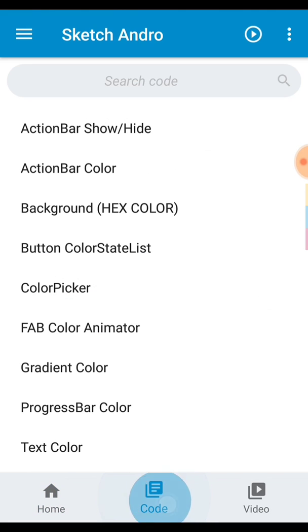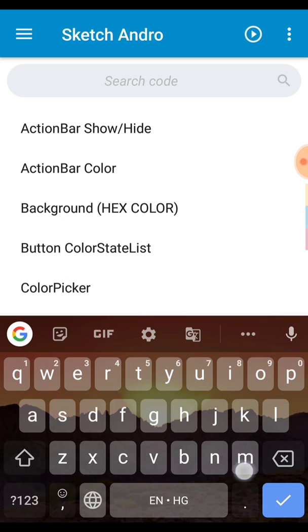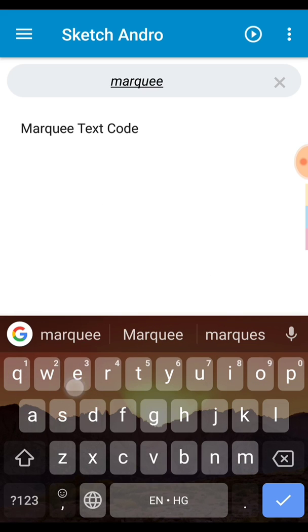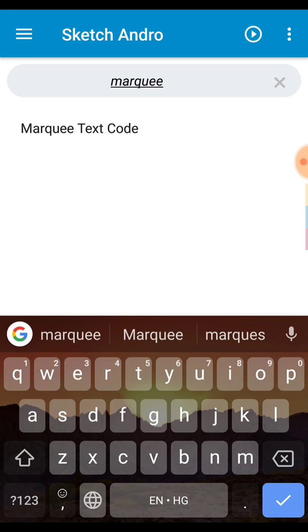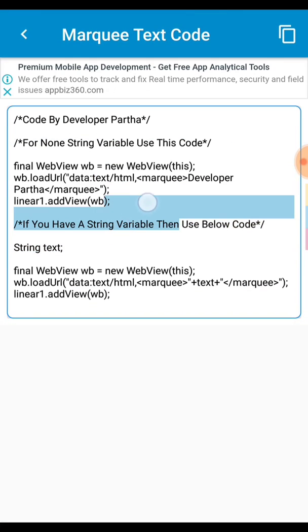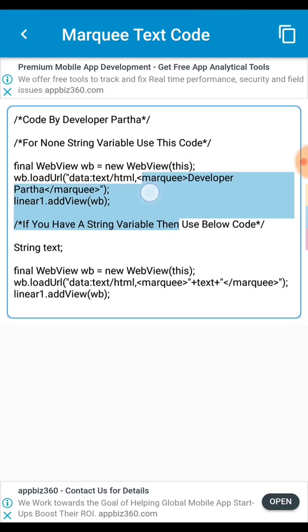Then go to code area search this and type here marquee. And here you click and you can see your code. This is your code.